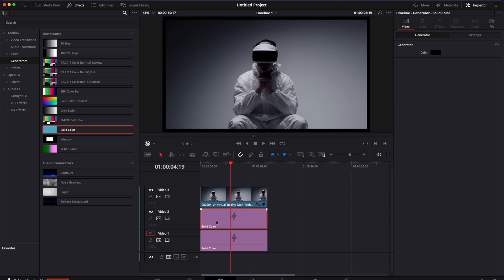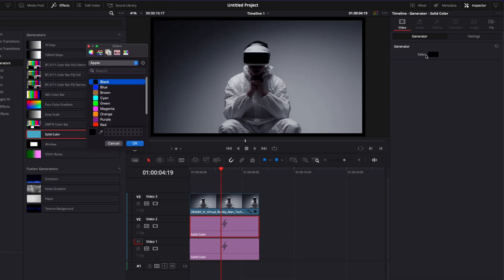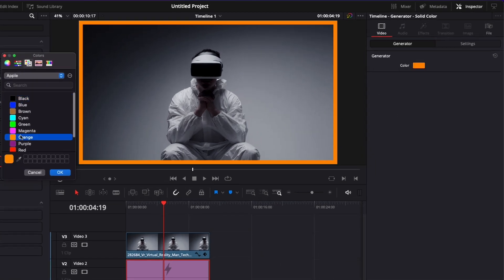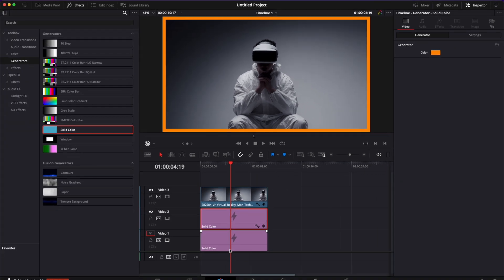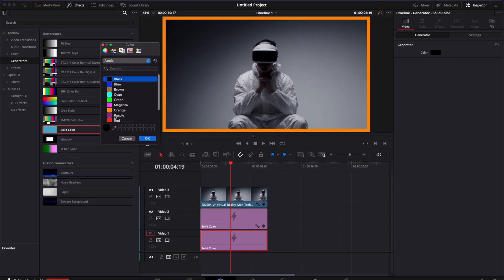So now if we go to the second solid color and we change that color to orange we have an orange border. Now I'm going to select my first solid color and I'm going to change that to white.